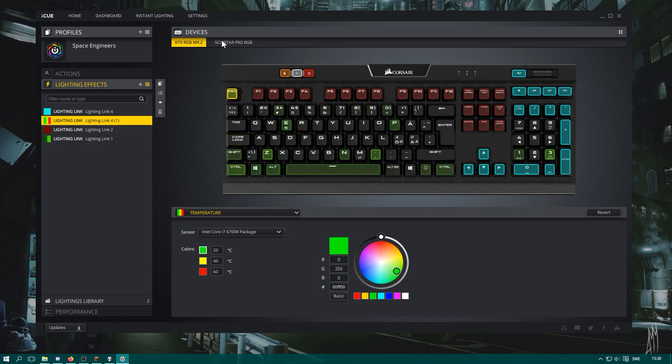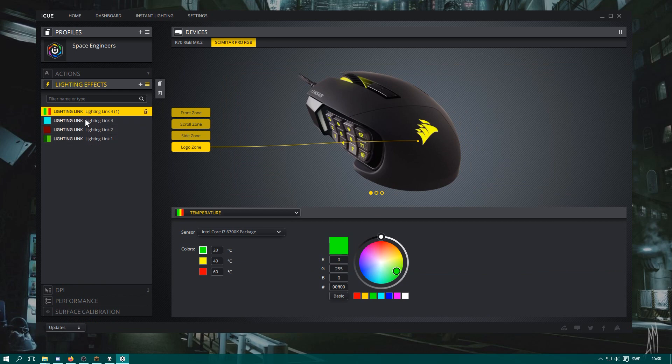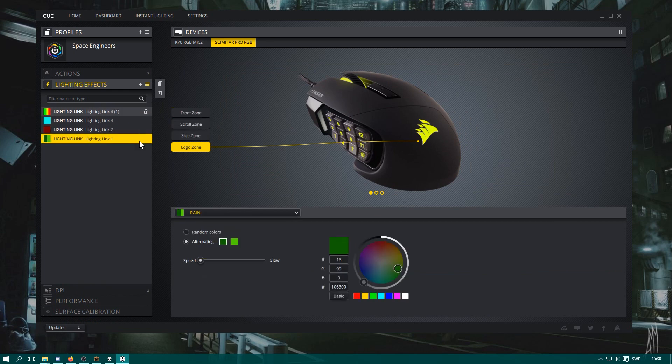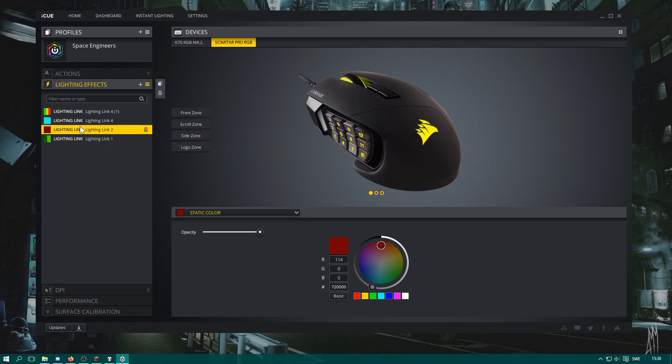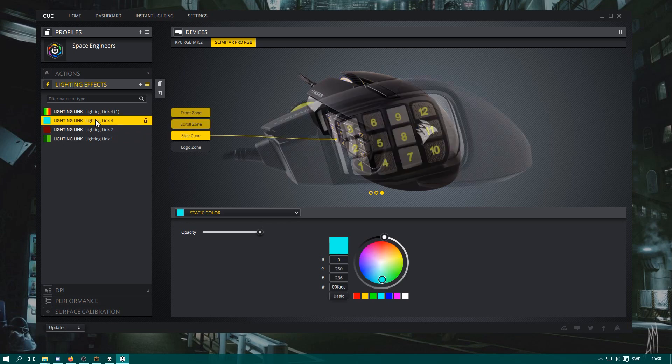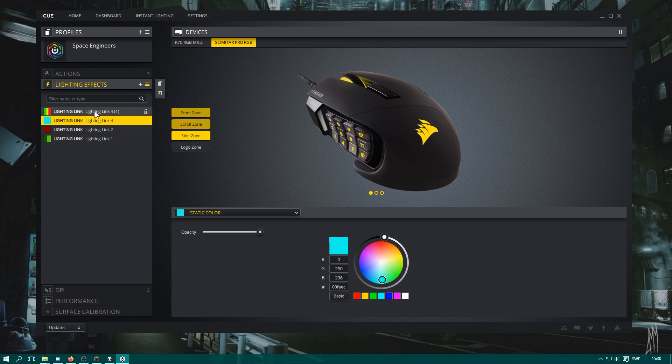And here you can see, here we have the Corsair mouse, and when we select this mode we can see that the rain is active on only this one. This red button mode is active on nothing, and this one is active on a few other buttons.